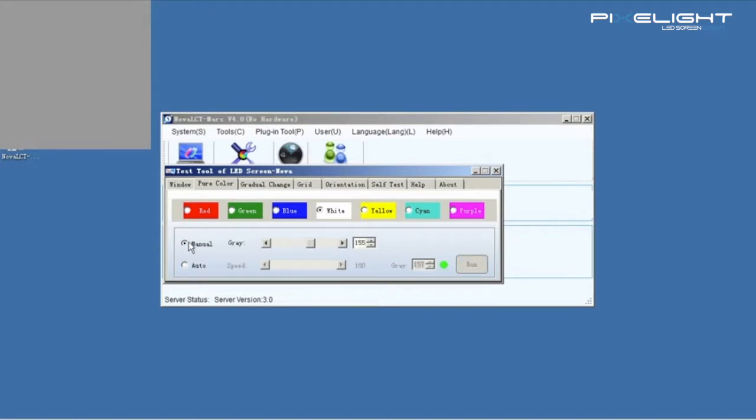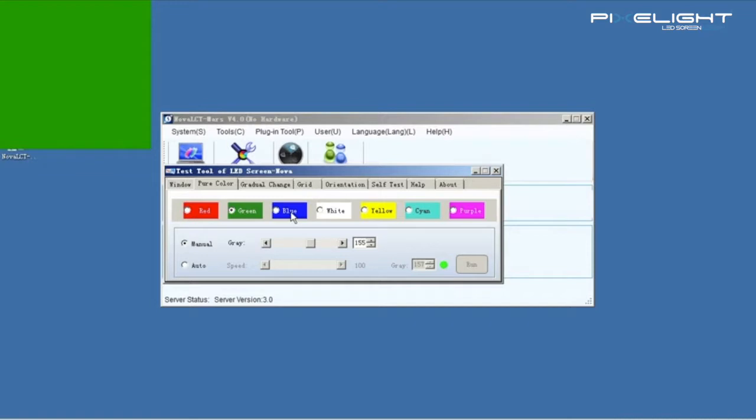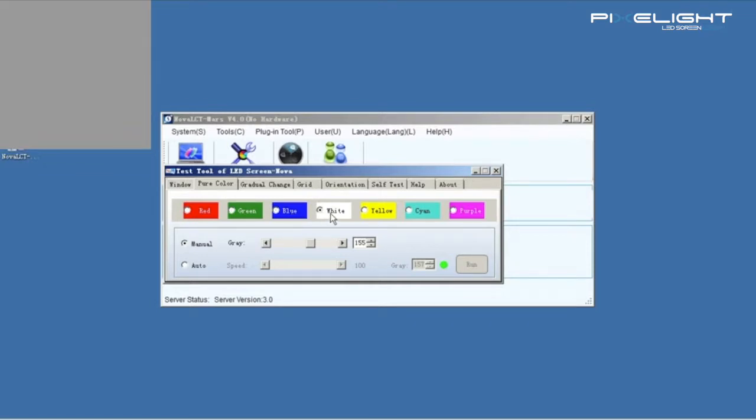Click Menu. We can test the red, green, blue and white color and change its gray level.